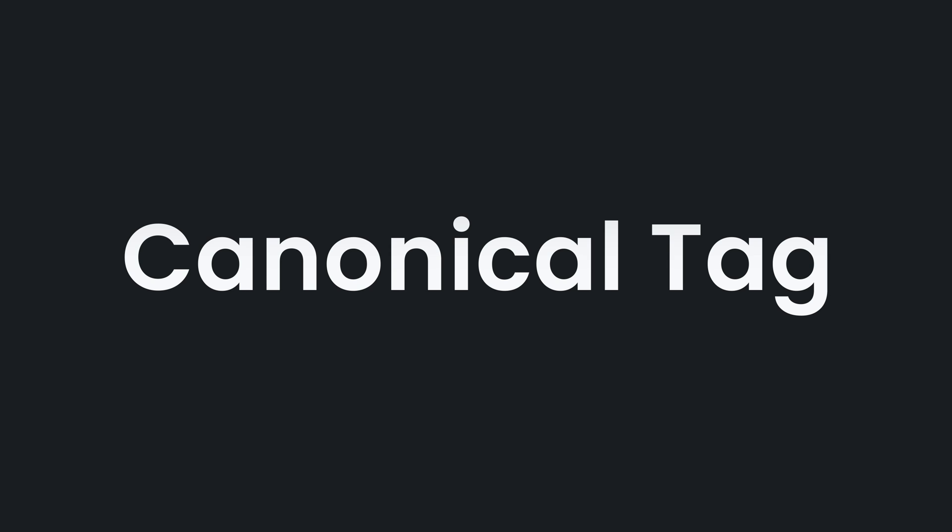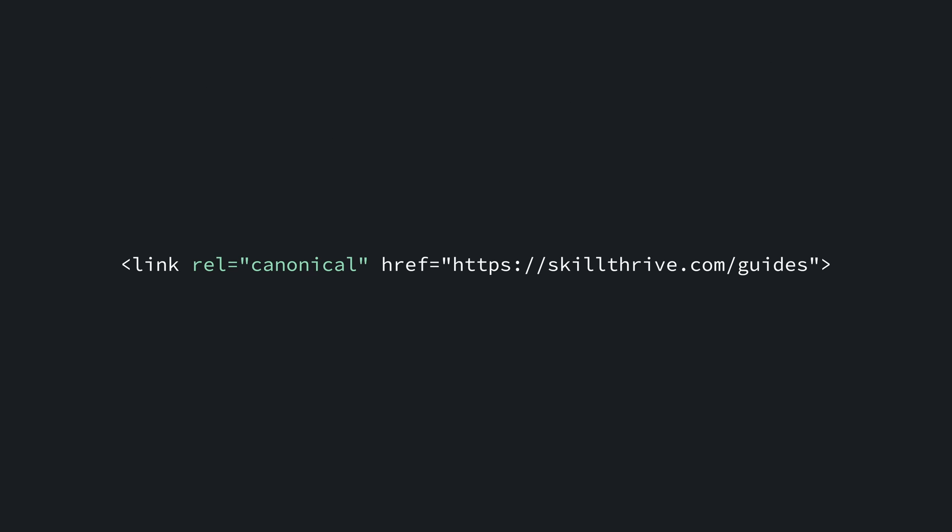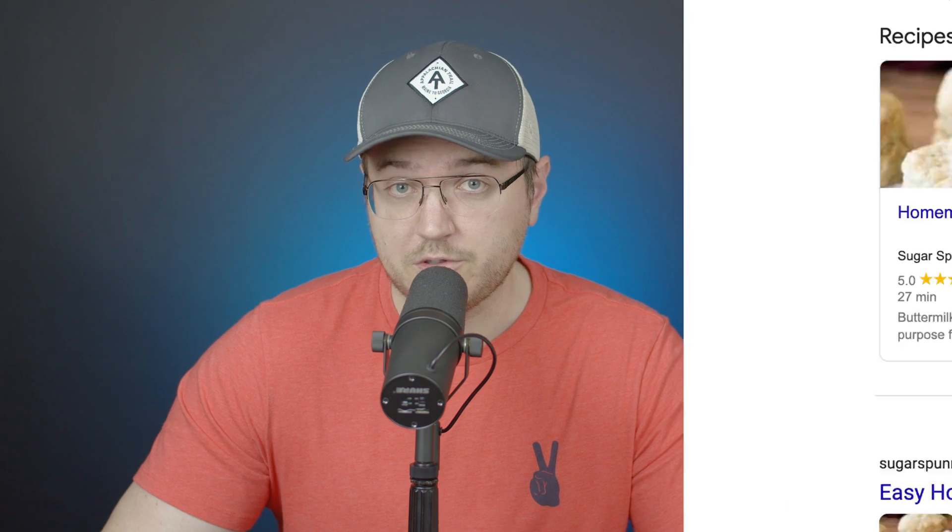A canonical tag tells search engines that a specific URL represents the master copy of a page. This is important because it helps prevent problems caused by duplicate content appearing on multiple URLs. In other words, the canonical tag tells search engines which version of a URL you want to appear in search results.